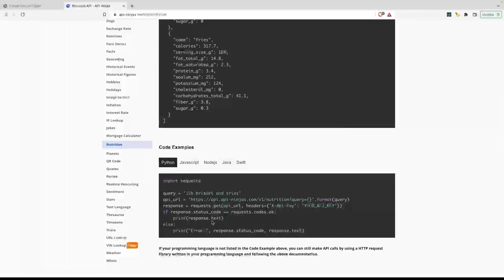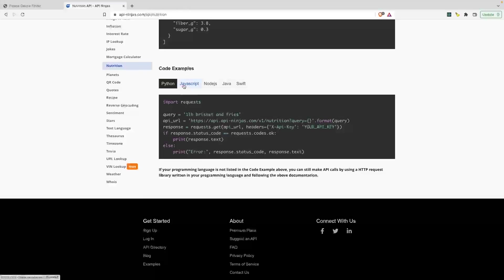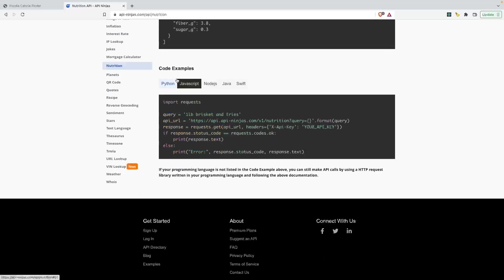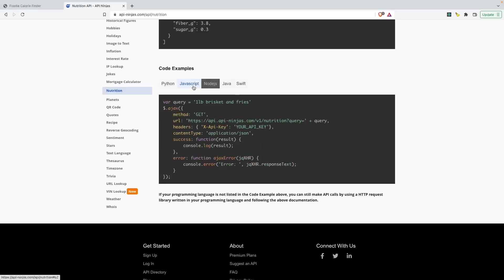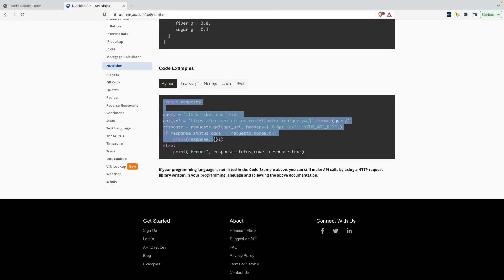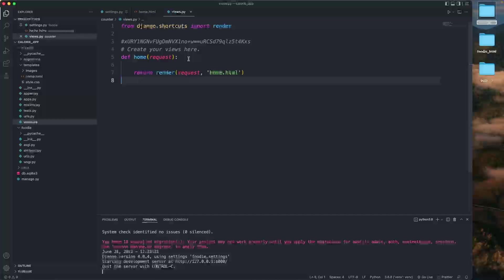For JavaScript, for Python, for Node.js there are different ways you can pass in these parameters. What I'm going to do is import the entire thing. Copy this entire thing, come back to my views.py file, and paste that in.